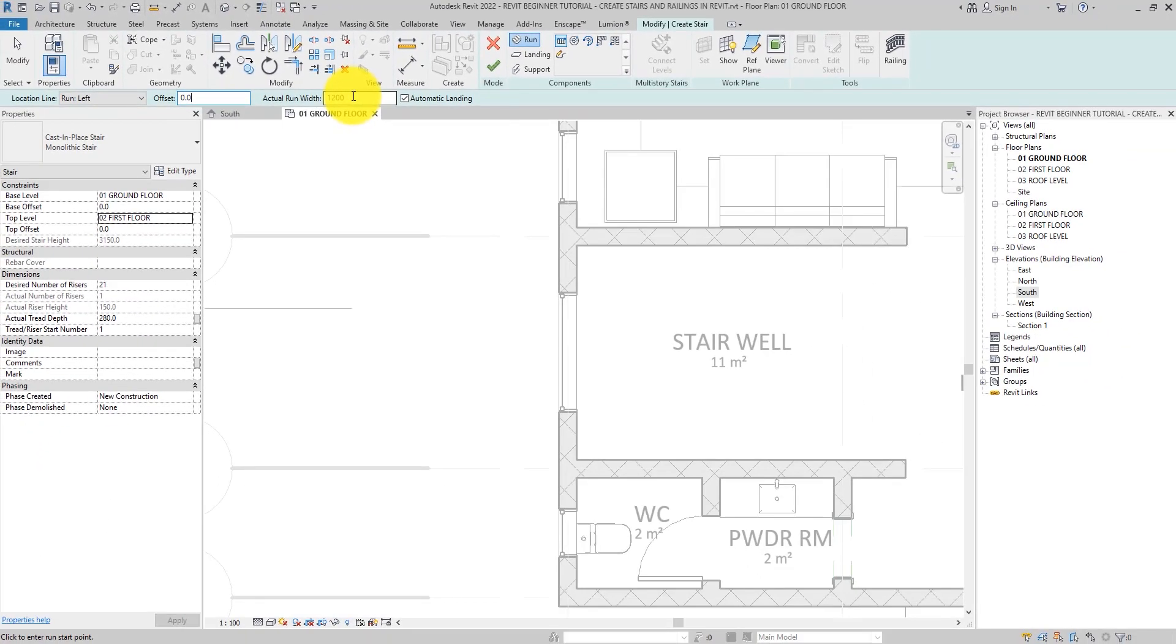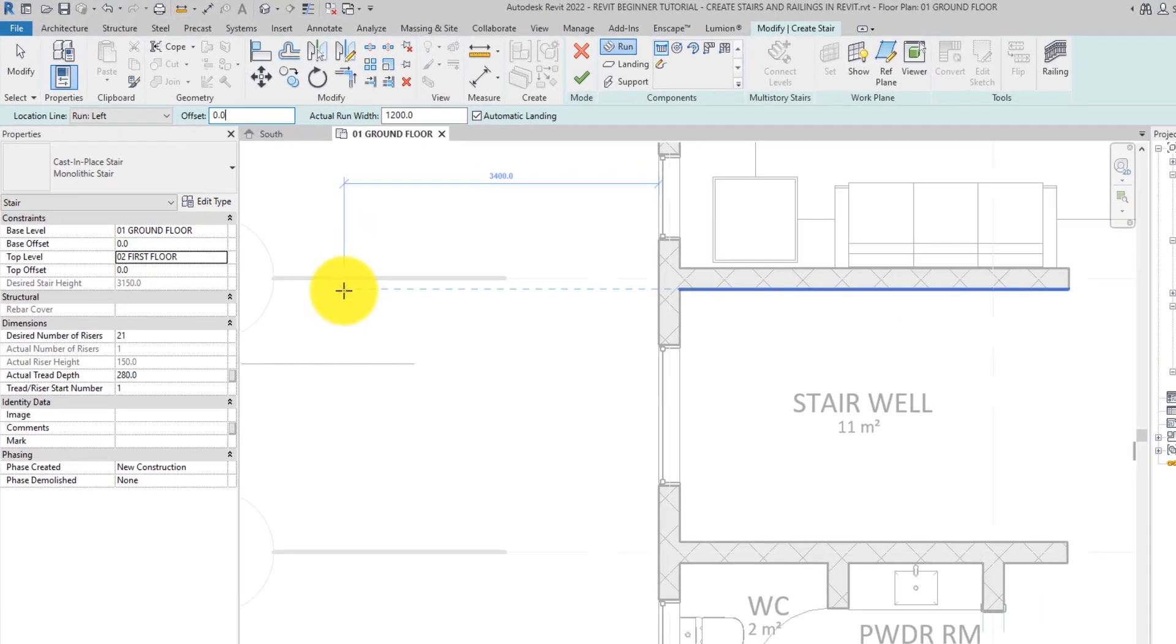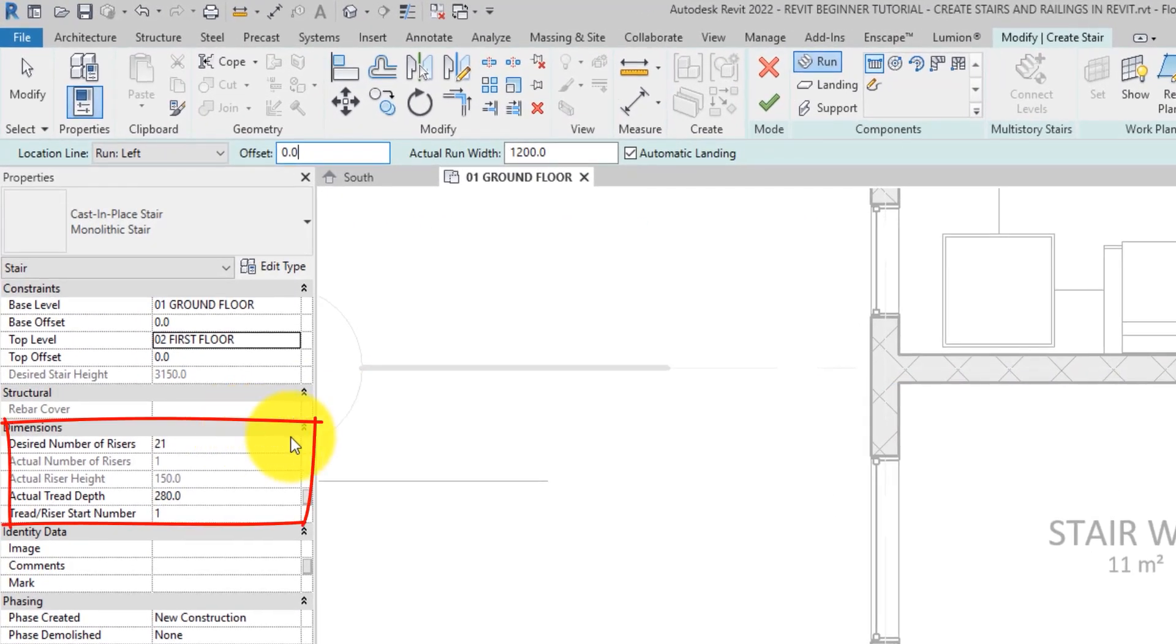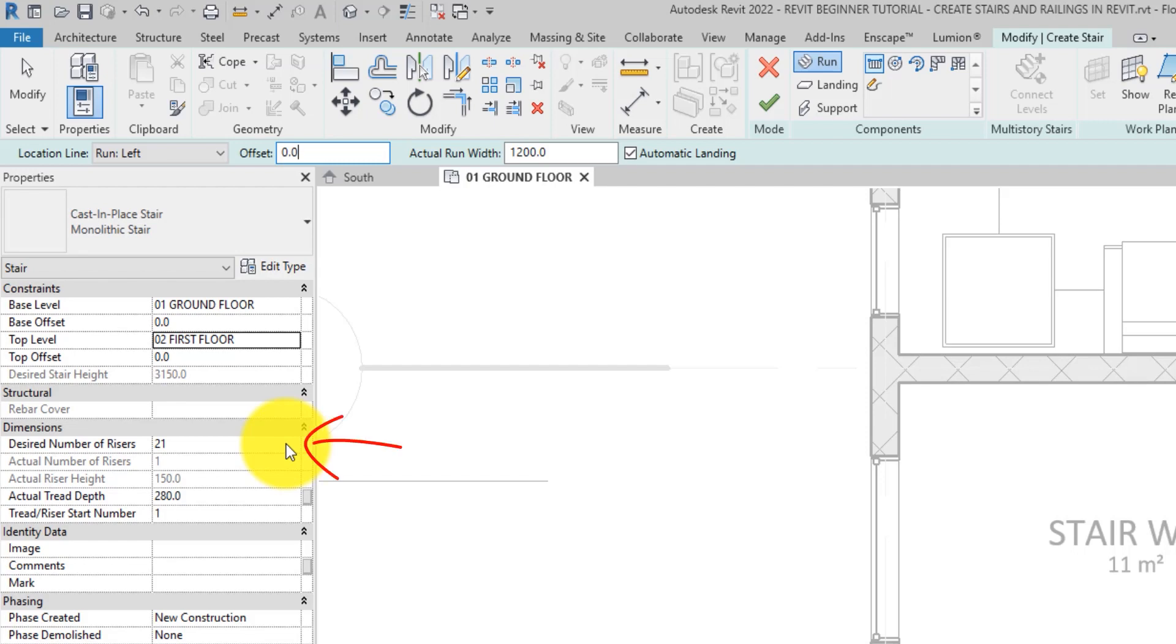Alright, before we start creating the staircase, let's go over to the dimensions of the staircase to ensure that all is in order. So you will see the desired numbers of the staircase. If I should go ahead and change it to 20.